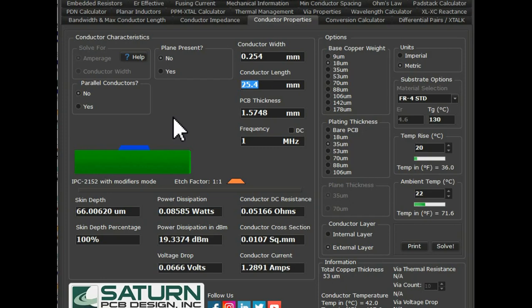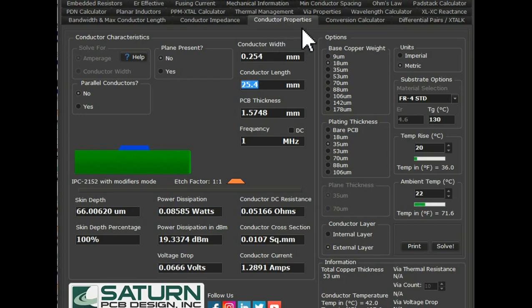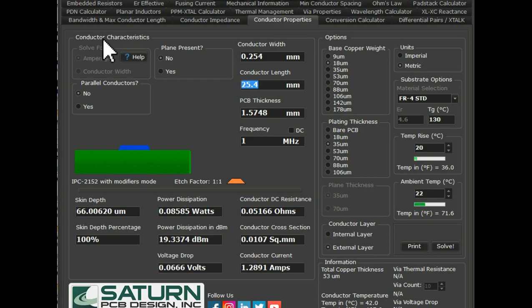I have already opened the PCB design toolkit and you can see this tab — Conductor Properties. Let us go one by one and see how to calculate the Conductor Width or Trace Width for your application. You see here: Conductor Characteristics, solve for Ampere, solve for Conductor Width.